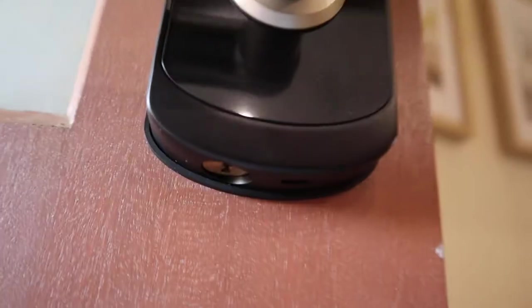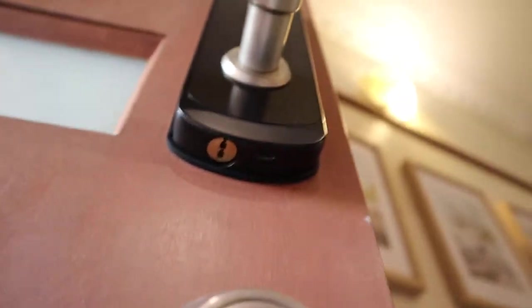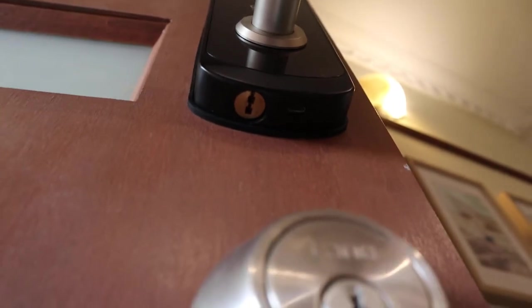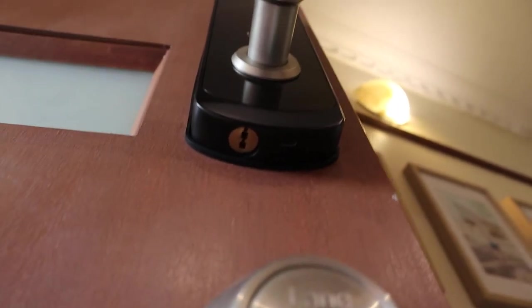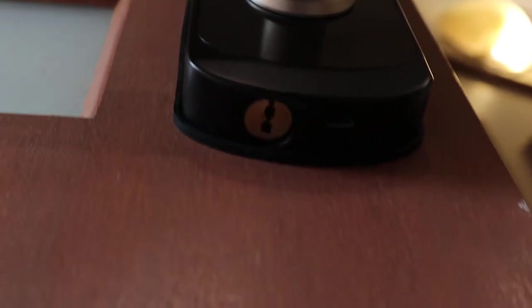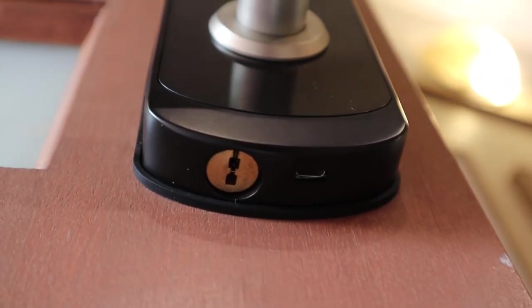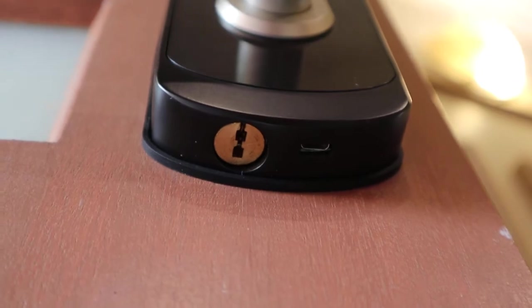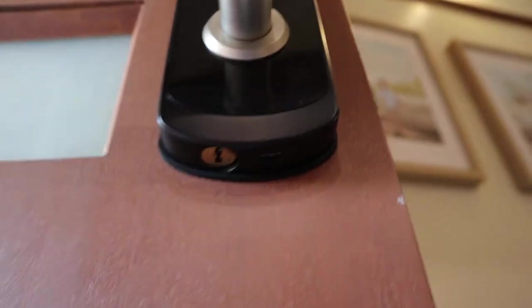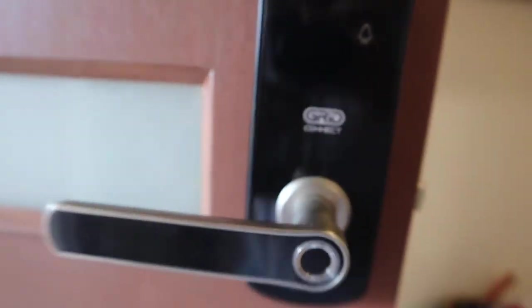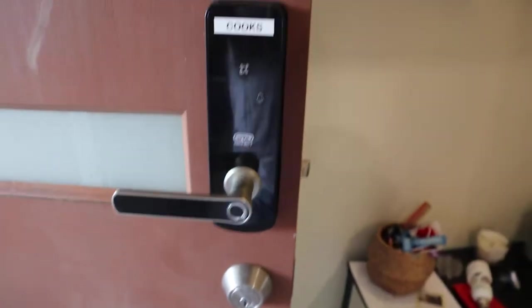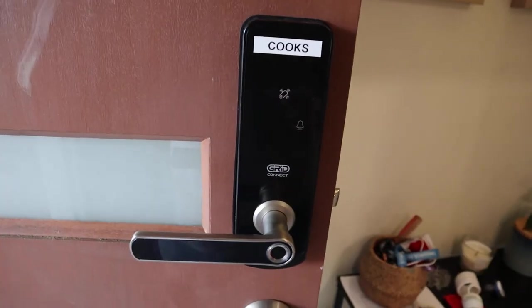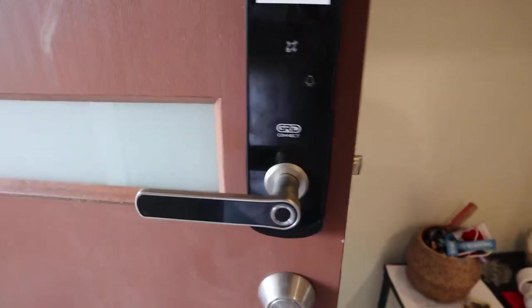I was a little bit worried because it's battery-operated, but on the bottom here there's a little key lock there and also a micro USB. So you can use that for backup power in case the battery goes flat and you're locked out.